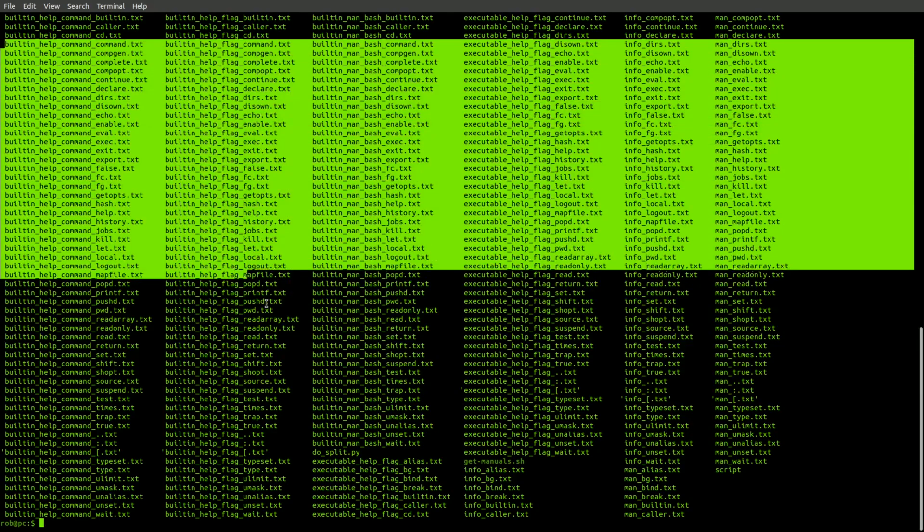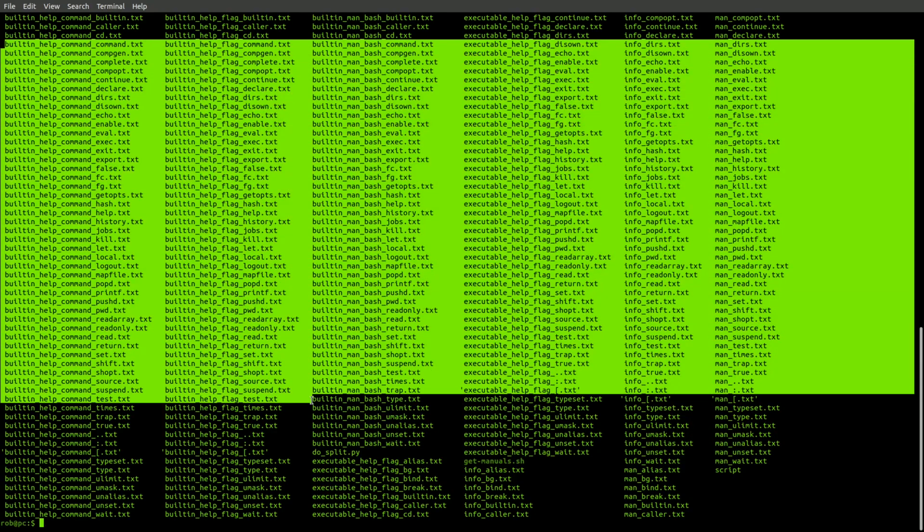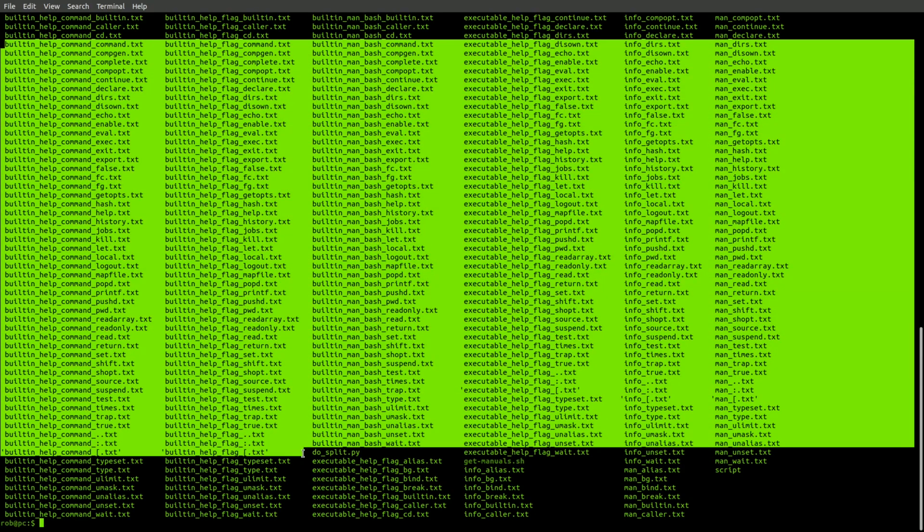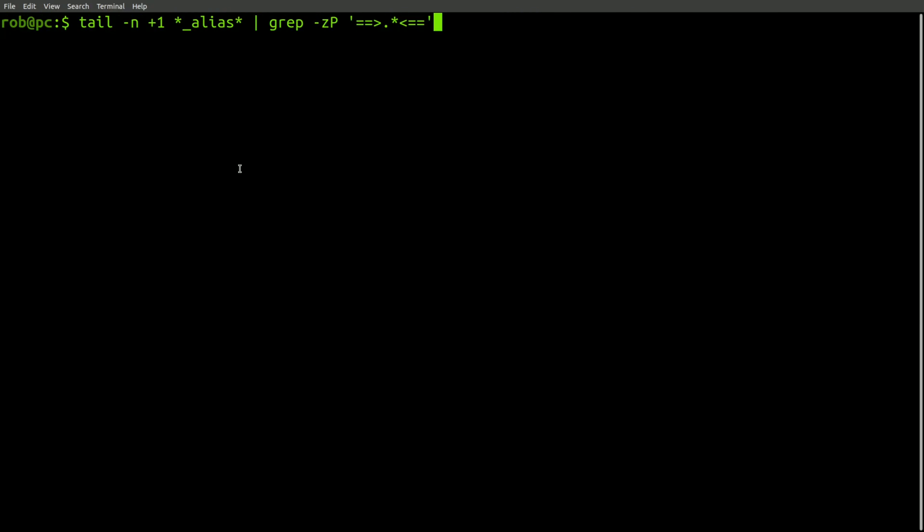And here, you can see all the different pieces of documentation that we've extracted. Let's take a look at a few of them now. First, let's check the documentation for the alias command.